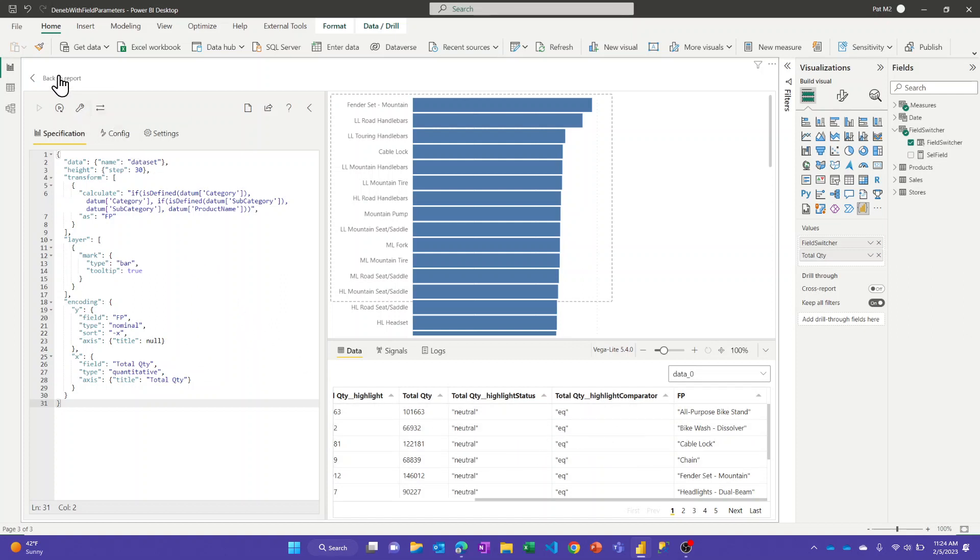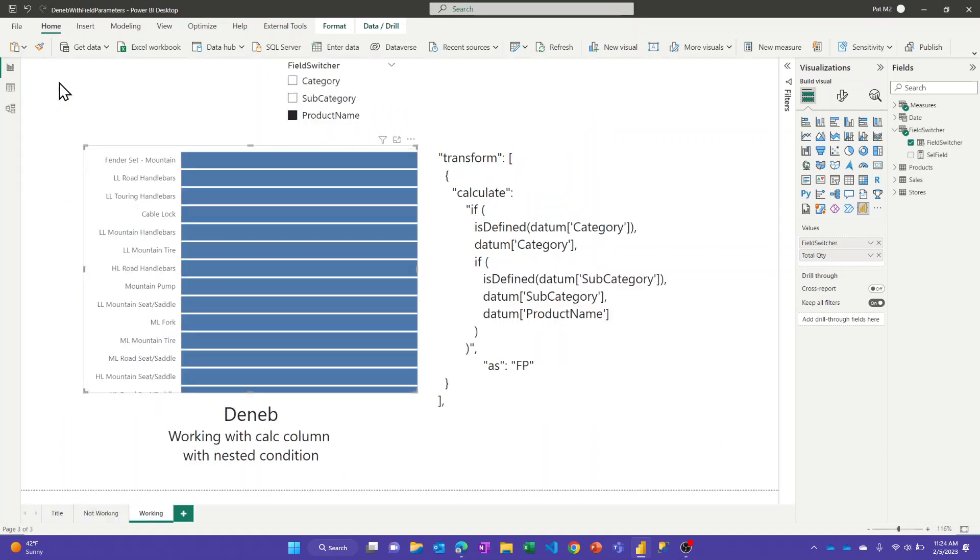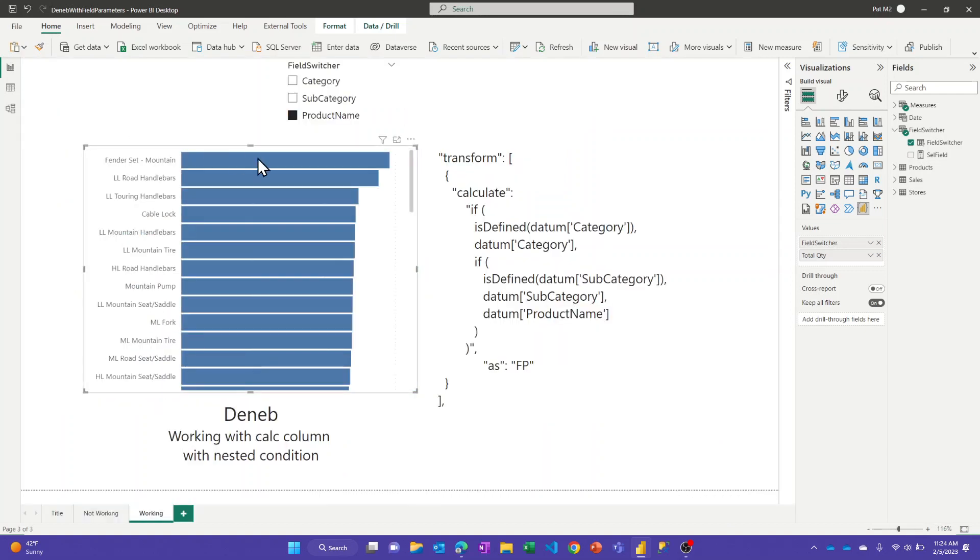Okay, so just wanted to show this simple workaround. If you need to create a Deneb visual and you also want to take advantage of the field parameter functionality, this is one way to do it.